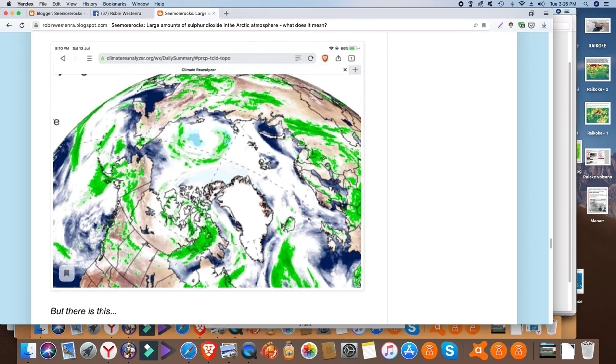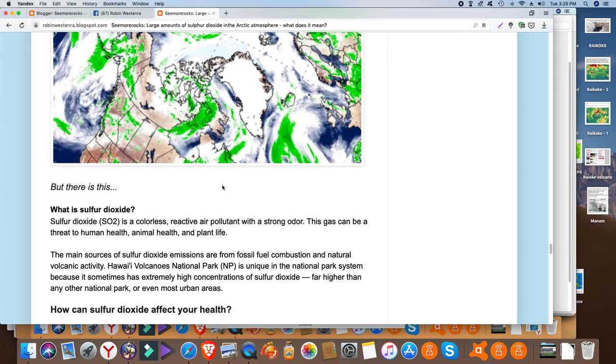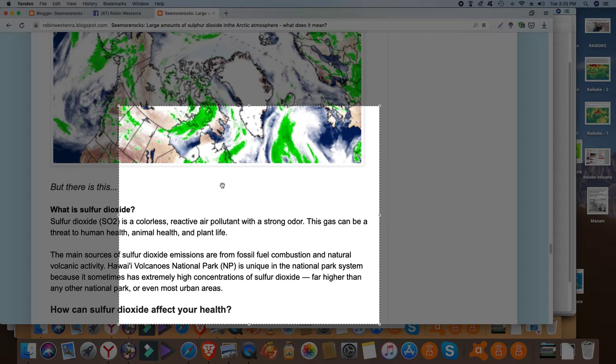But of course you can imagine what's falling with the rain here. So I'll leave it at that and I'll provide all the links below. Okay, this is Seymour Rocks reporting from down under.